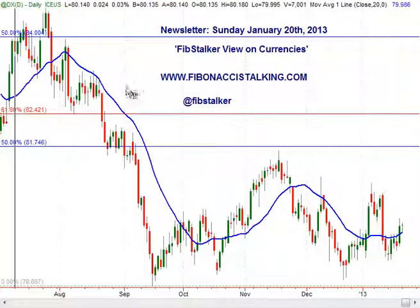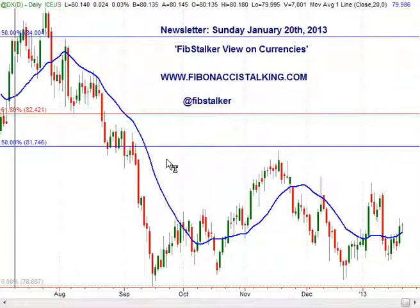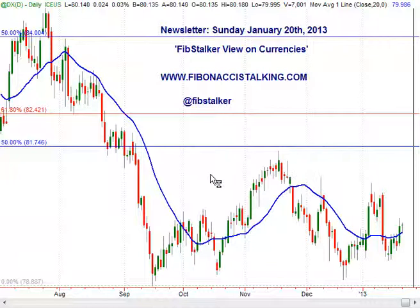Good evening, this is Giuseppe Basile. I'm Diana Stenzio and you can follow the blog FibonacciStalking.com. I also post with a GDF Fibstalker nickname. Today is Monday, January 21st, 2013. This is the Fibstalker view on currencies — a video I release to newsletter subscribers every weekend. I'm sending this today on Monday, which is Martin Luther King's bank holiday, so there is very low activity on the US stock market and European markets as well, as we can see on the EURUSD moving in a 30-pip range.